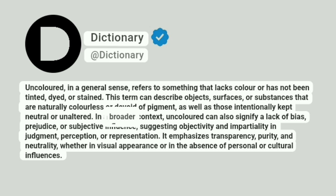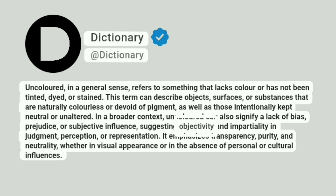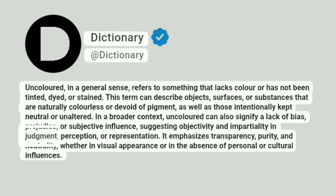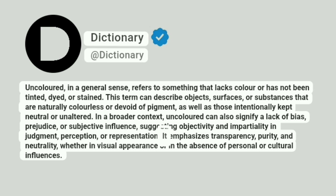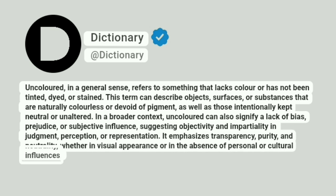In a broader context, uncolored can also signify a lack of bias, prejudice, or subjective influence, suggesting objectivity and impartiality in judgment, perception, or representation. It emphasizes transparency, purity, and neutrality, whether in visual appearance or in the absence of personal or cultural influences.